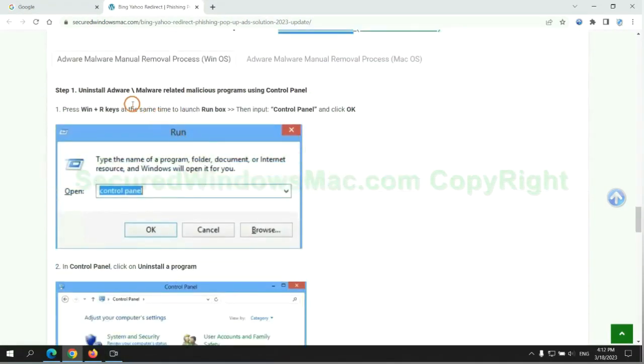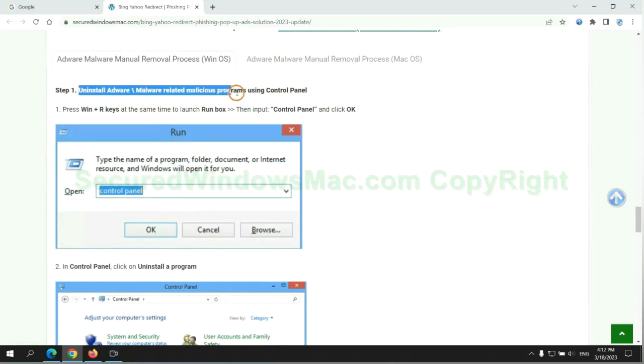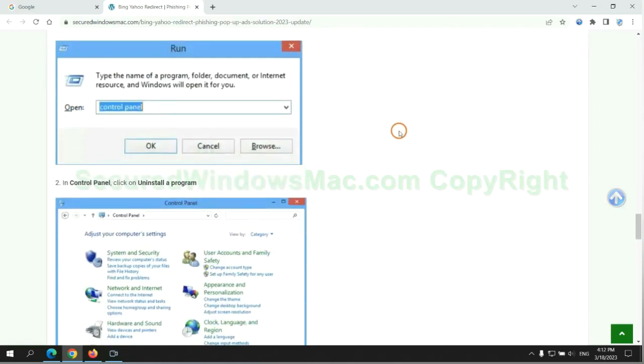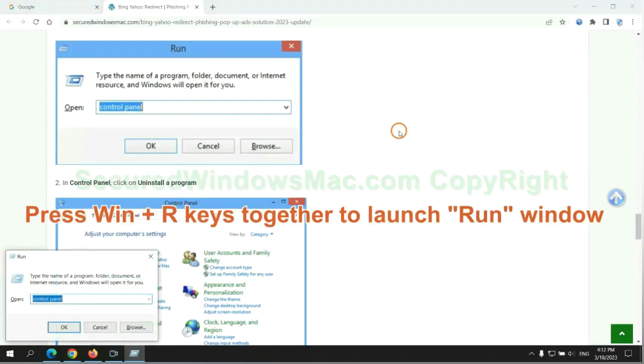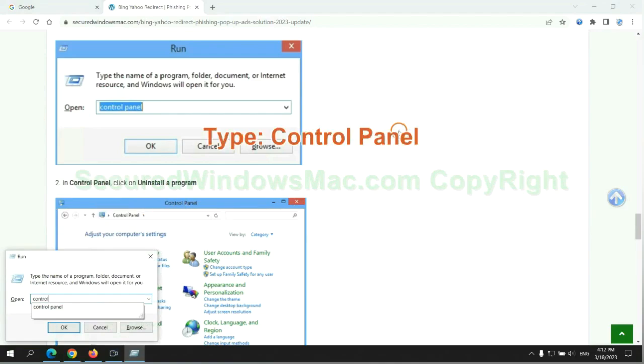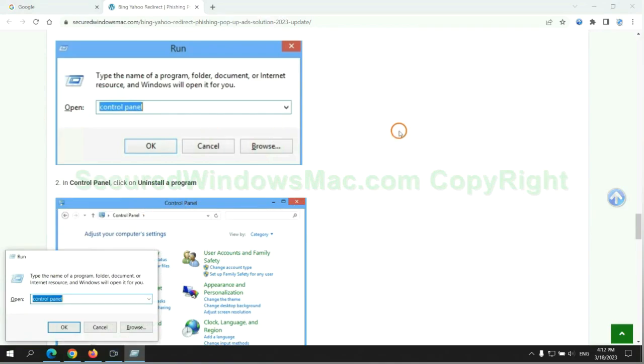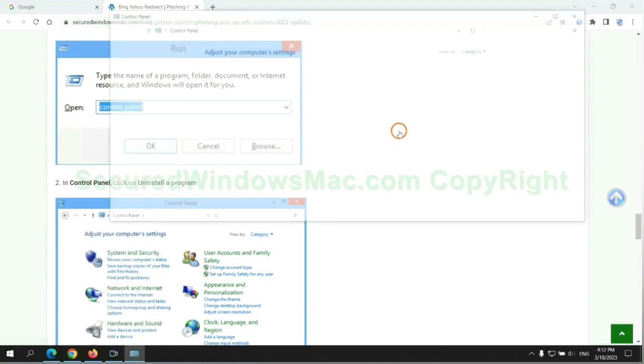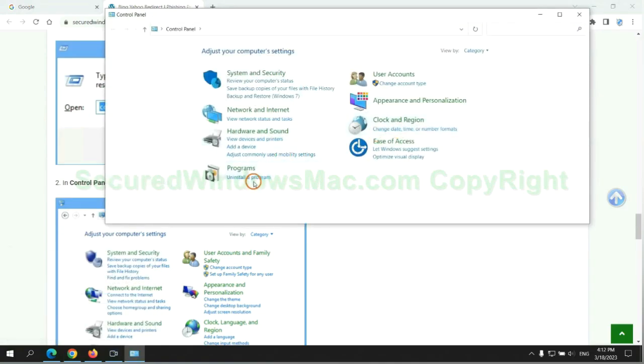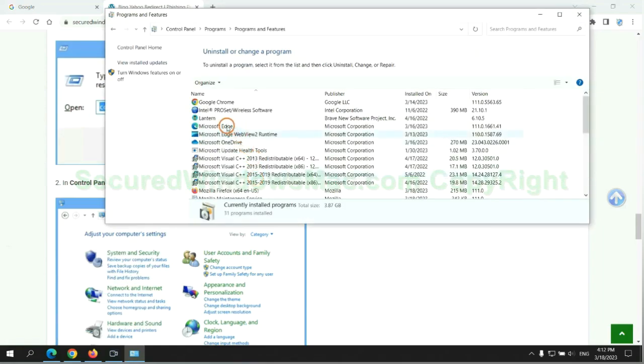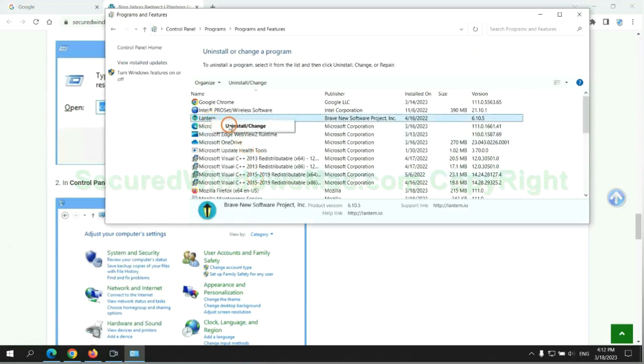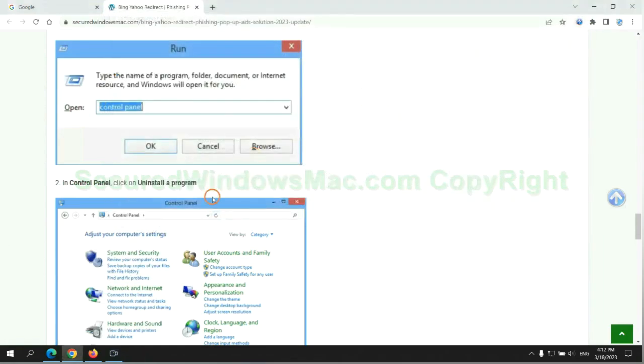First step: Uninstall malicious programs related to the virus. Press Win plus R keys together to launch the run window. Type control panel. Click uninstall a program. Right click on the malware and click uninstall.